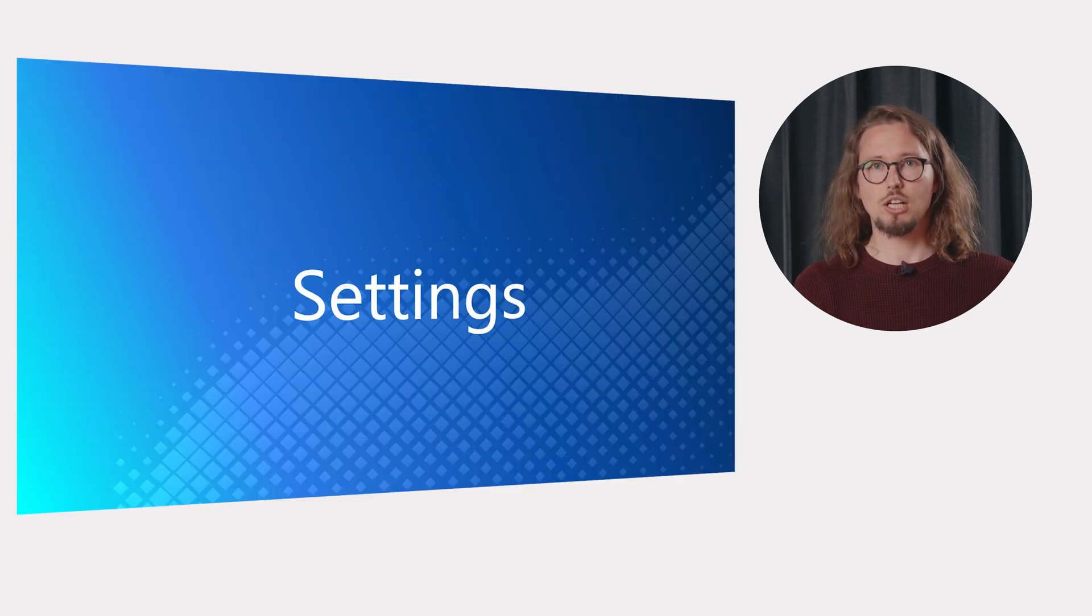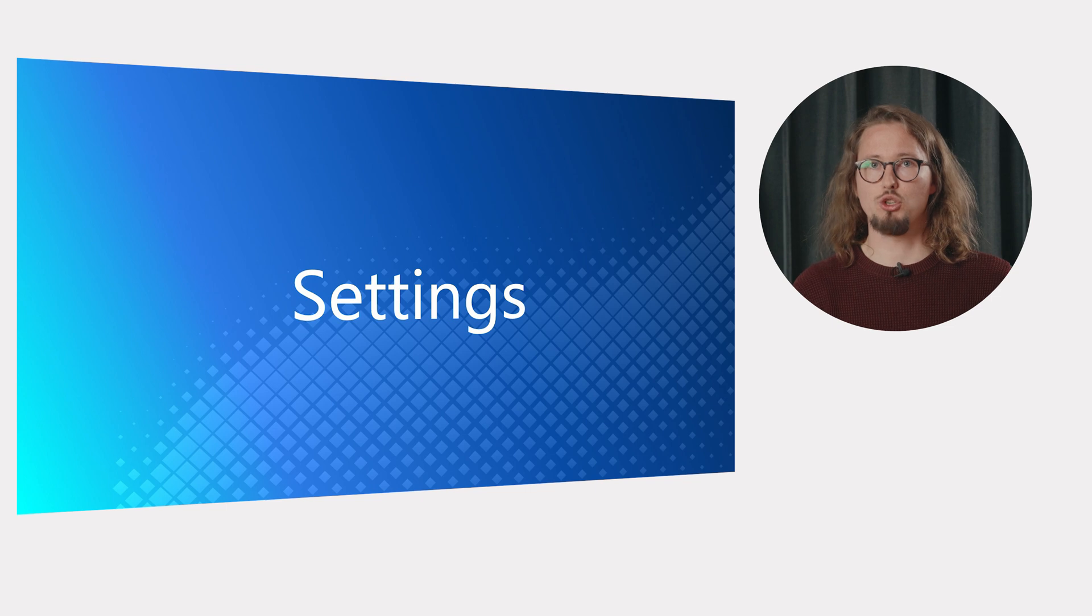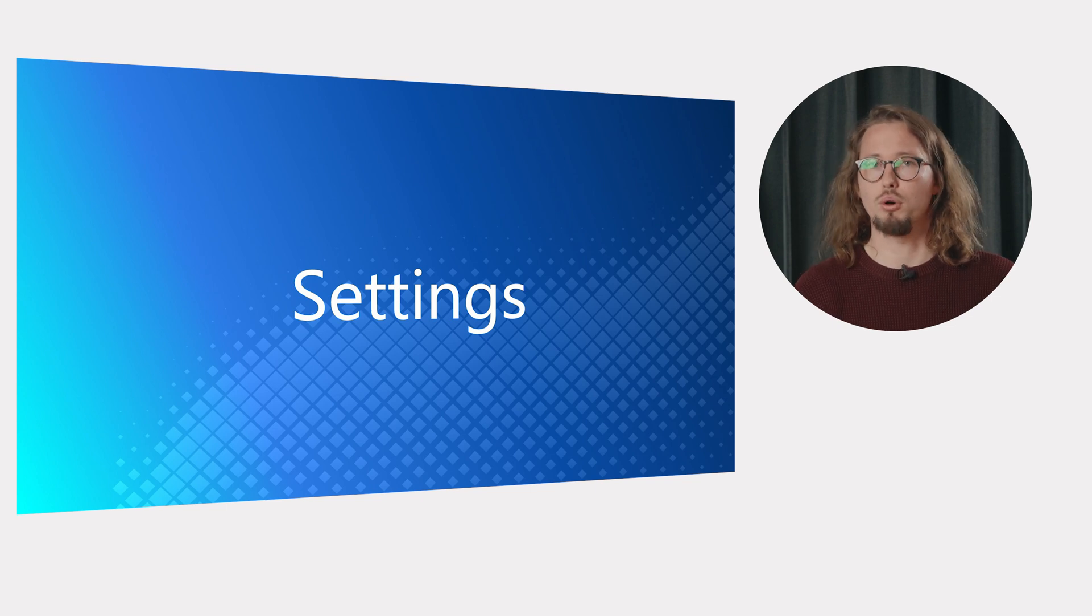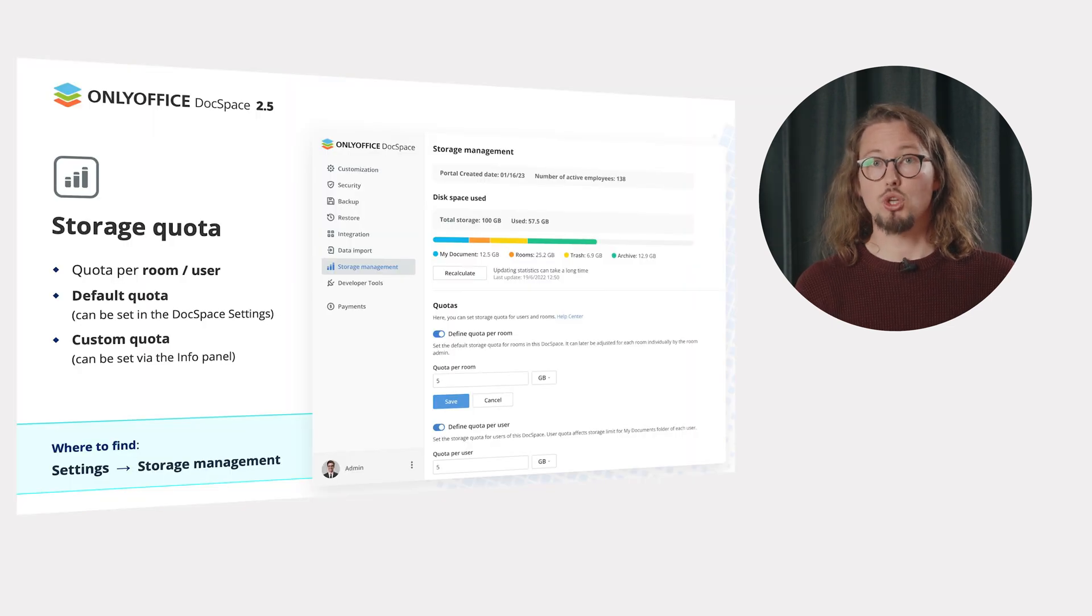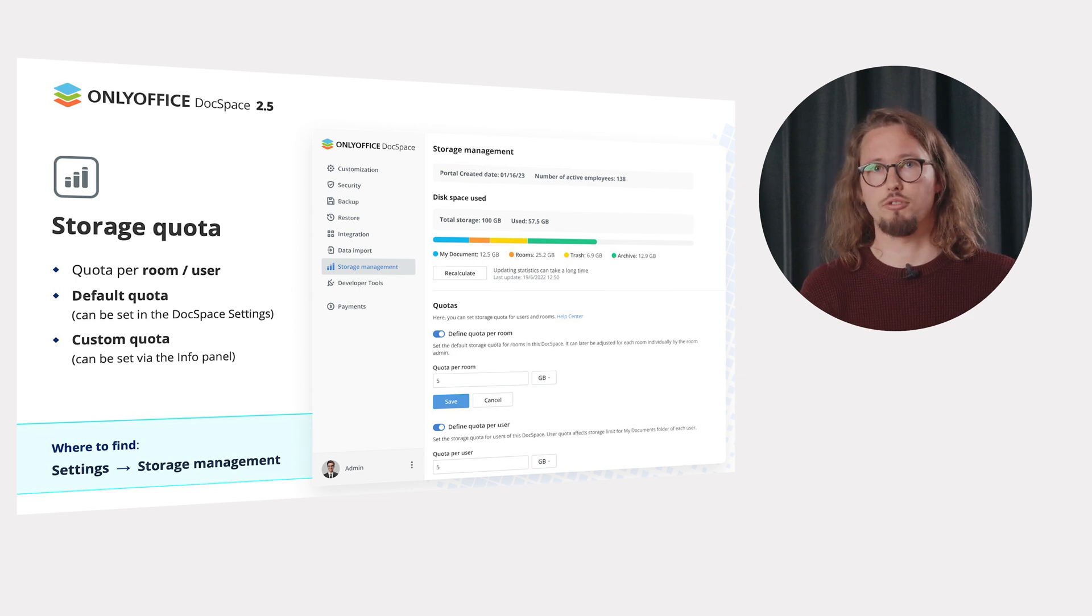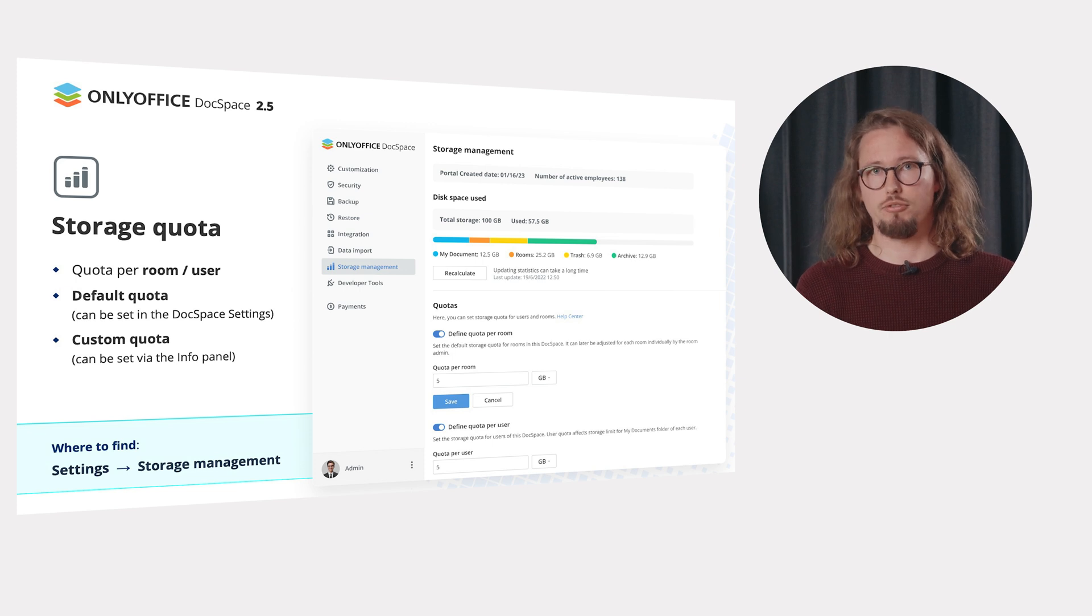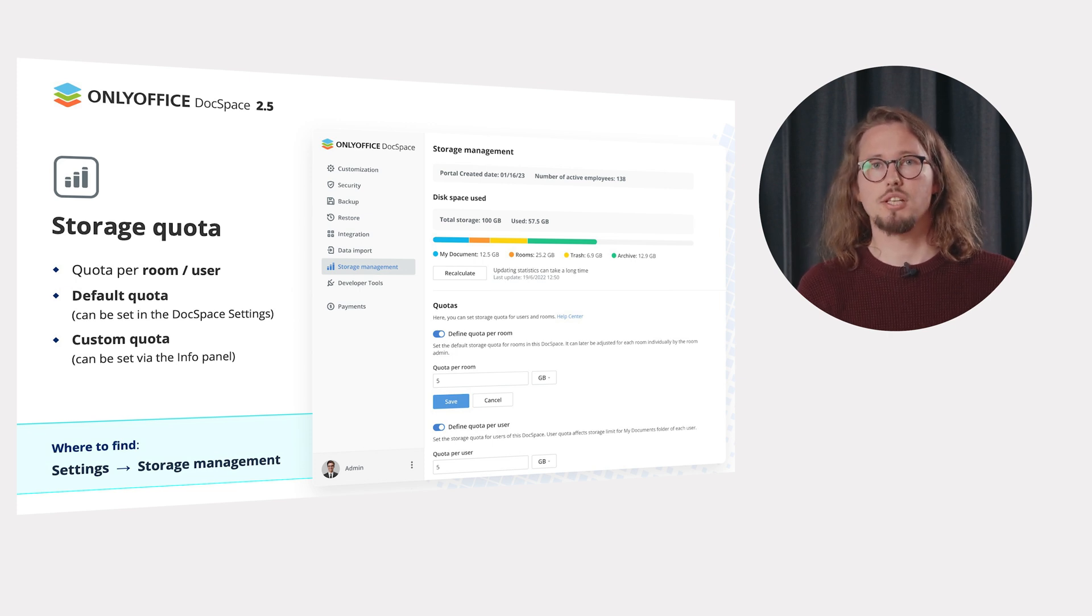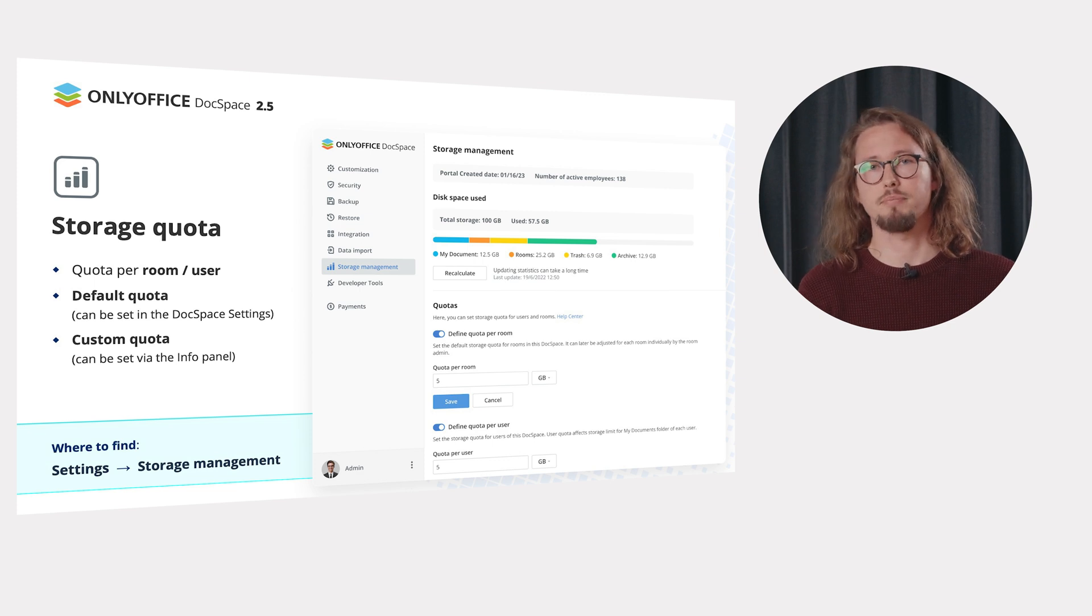Now, let's take a look at the new settings and tools in OnlyOffice DocSpace 2.5 which will make your work more comfortable. Set the default storage quota per room or per user to control the disk memory consumption of your DocSpace with ease. User quota affects storage limit for the My Documents section of each user. Room quota can later be adjusted for each room individually by room admins.